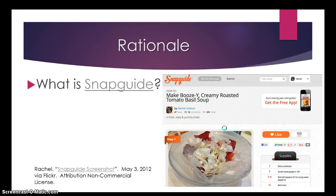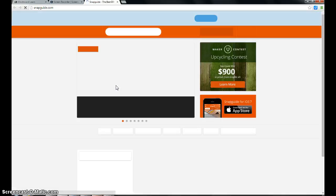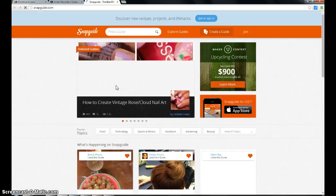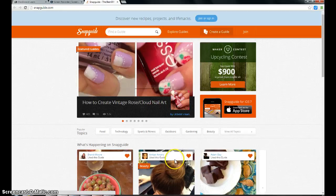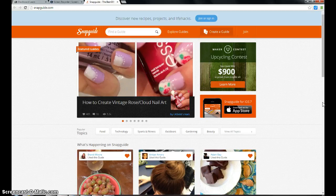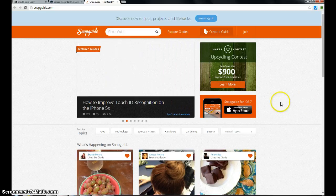What is SnapGuide? Before doing this project, I was not aware of this web application — it is also an iOS app. SnapGuide is a free iOS app and web service used to create and share engaging, step-by-step, how-to guides or tutorials.